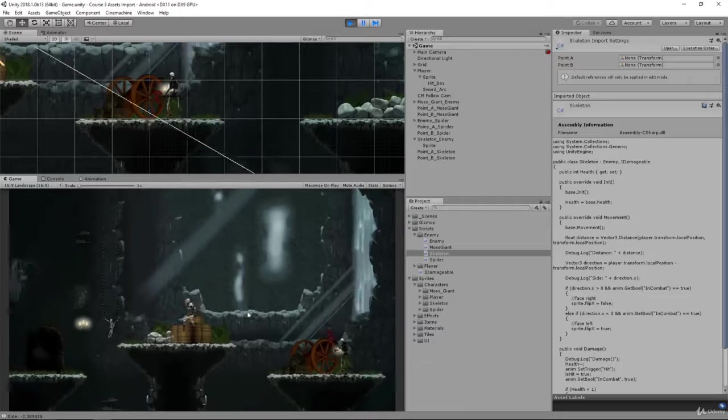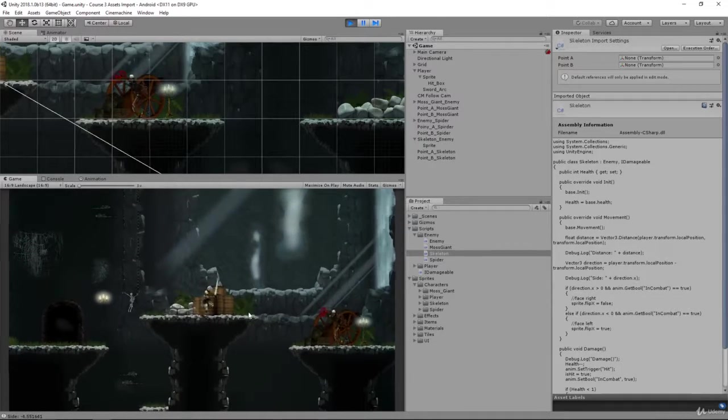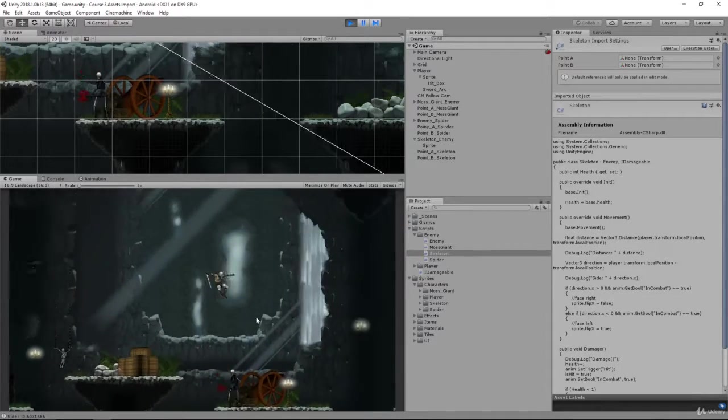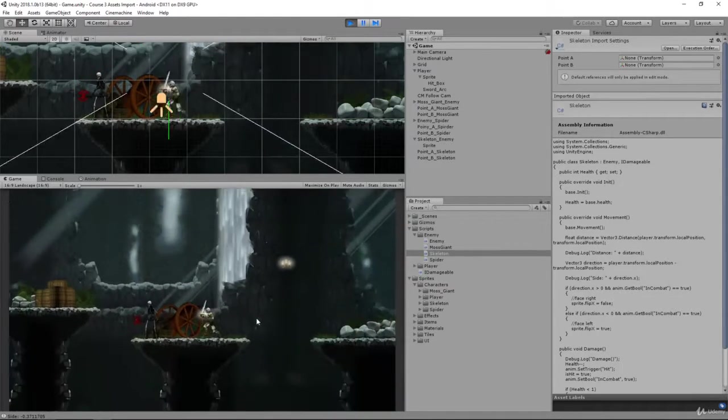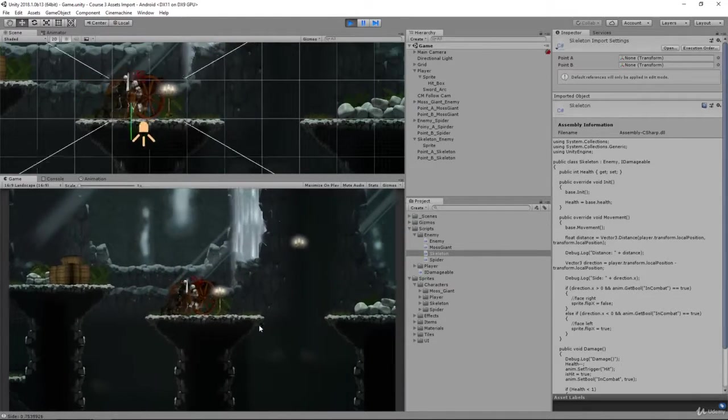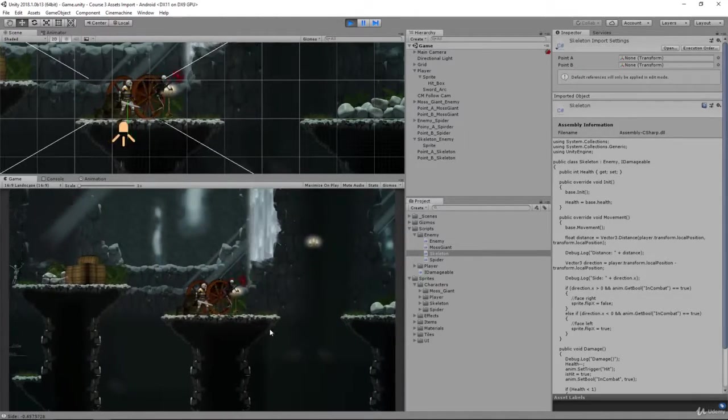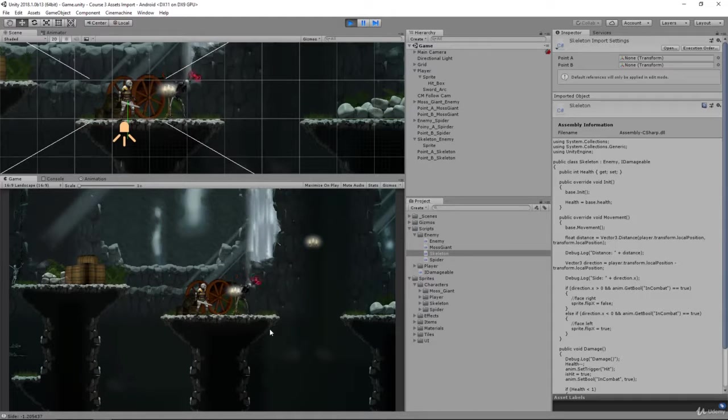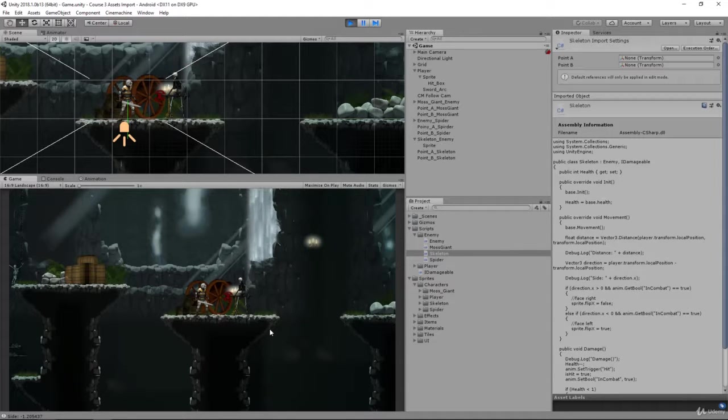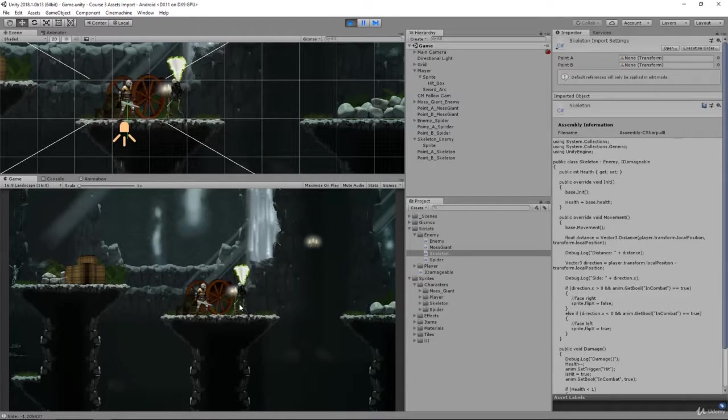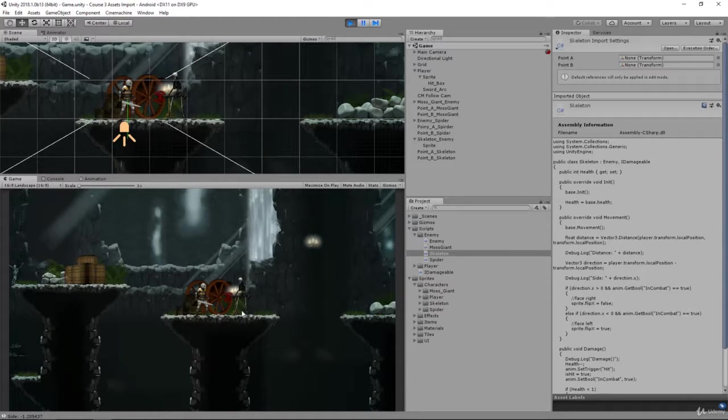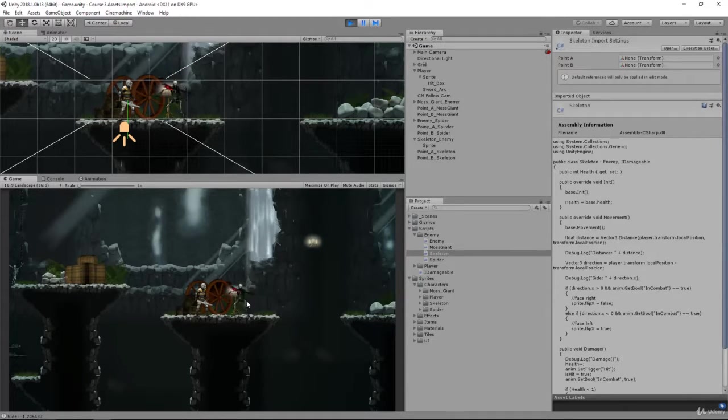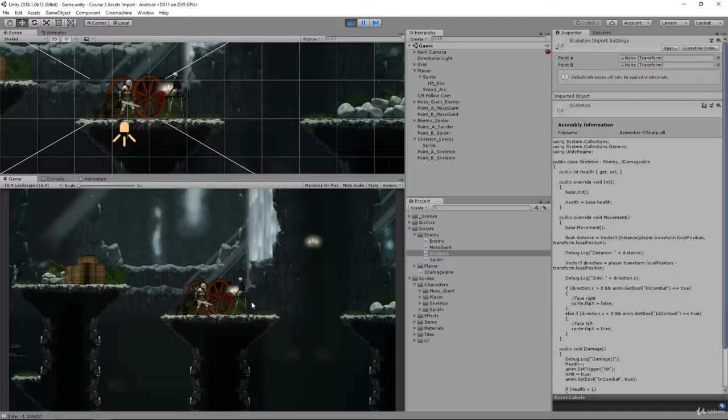And there we go. If I go away, it goes back to normal. If we come back, I'm going to hit it from the back and it should turn around, and there we go. Now it's going to attack. In the next video, we're going to set up its hitbox together.